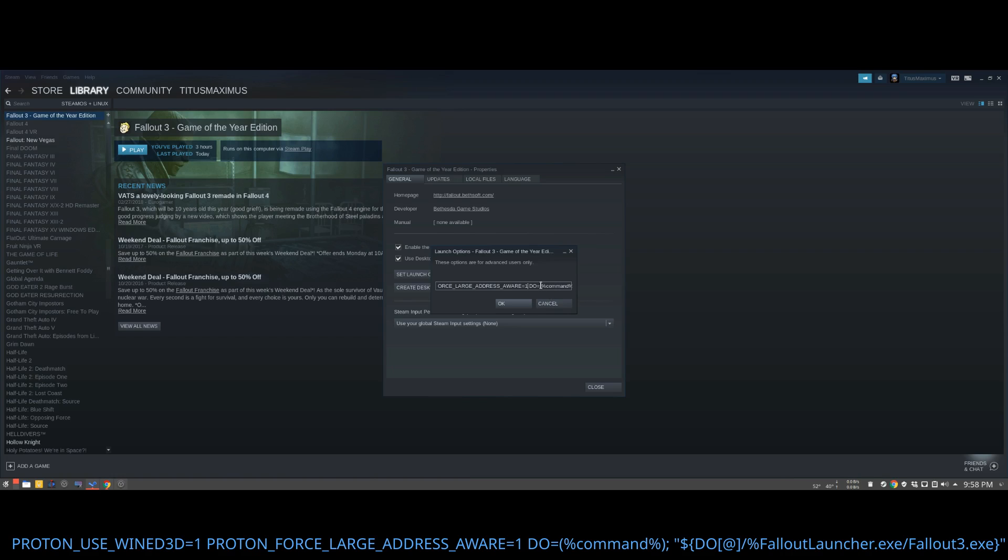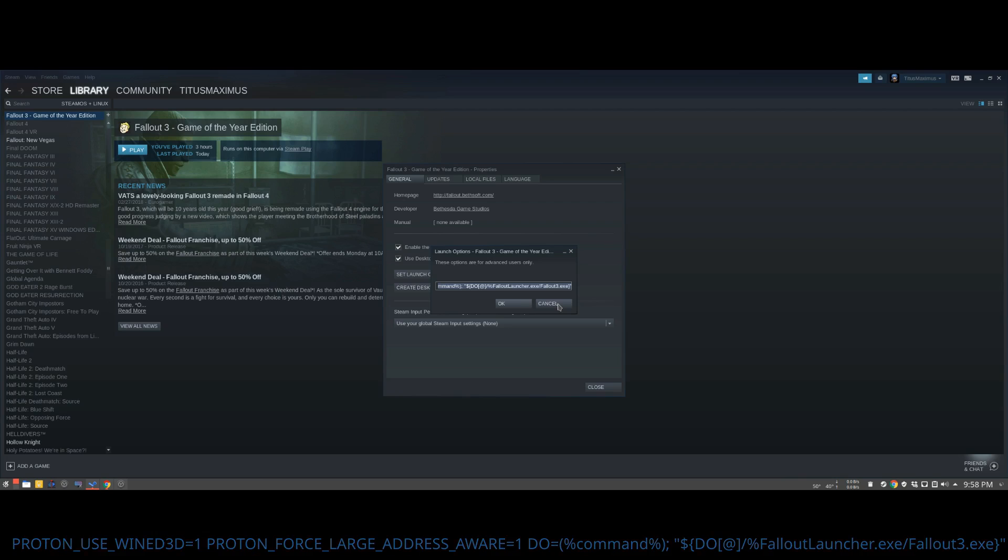And then the final one basically says hey, if you're trying to launch it, it tells Steam instead of launching Fallout Launcher.exe, launch Fallout 3.exe. This bypasses the launcher completely and launches directly into the game. So all these options are just incredible and very, very powerful.